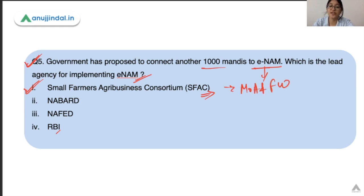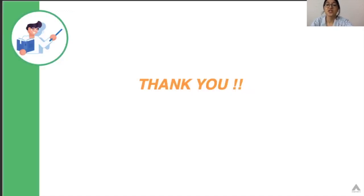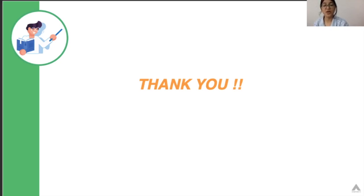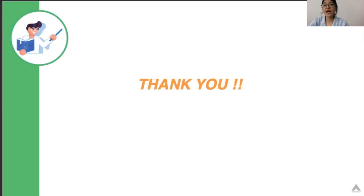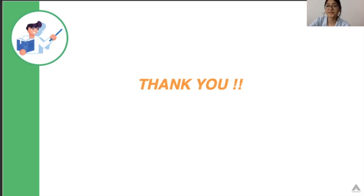Remember this point. That was all about today's session. I hope you liked it. In case you have any queries, you can post them in the comment section. We'll see you in the next session. Till then, keep working hard, keep studying. Goodbye.